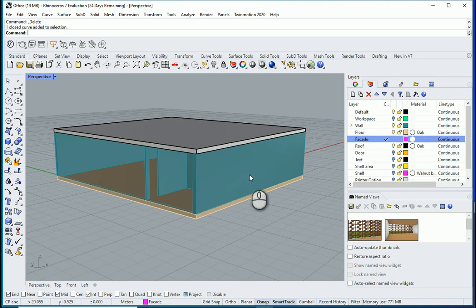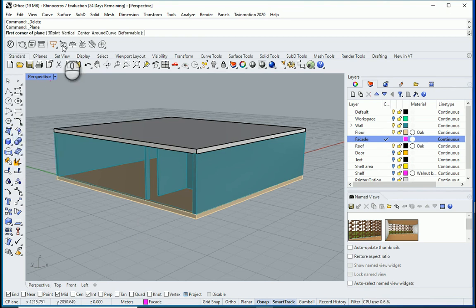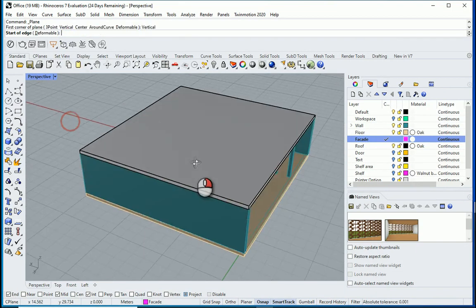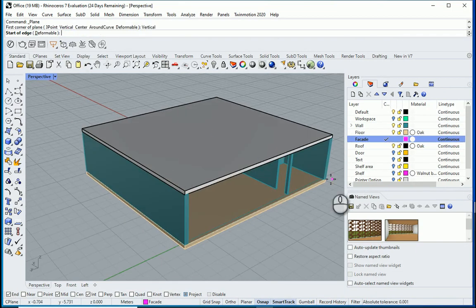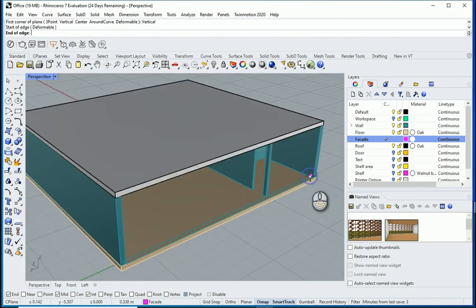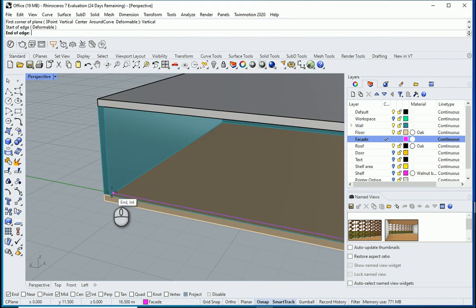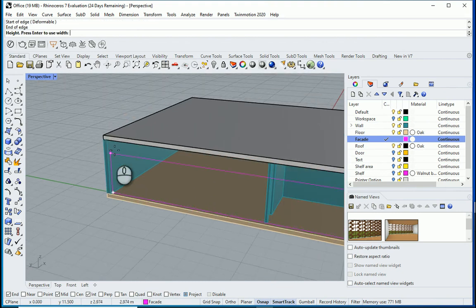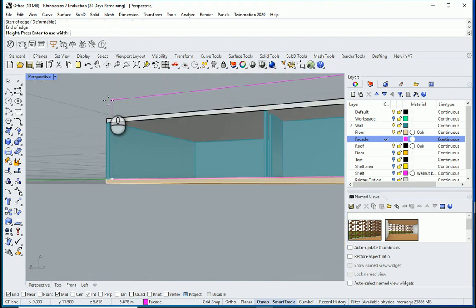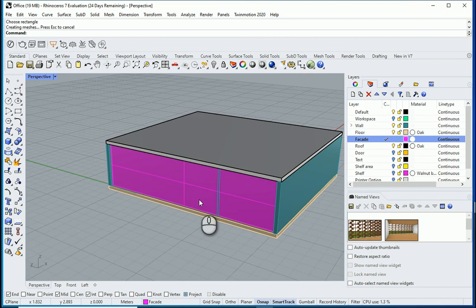I'm going to go to the facade layer and draw a surface first. I'll go to surface vertical starting from that corner to this corner and it's going to be four meters high. So four space. This is a surface.